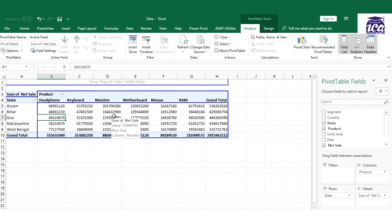I have represented my data, the big data of 700 columns in less than 10 rows. Anyone can analyze this, what is my cost or what is my net sales in which state by which product. This is one way you can represent your data easily.